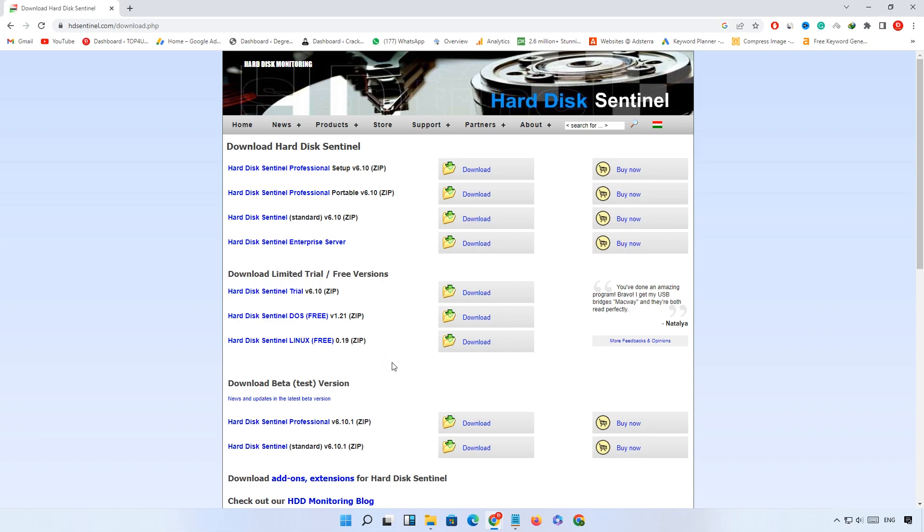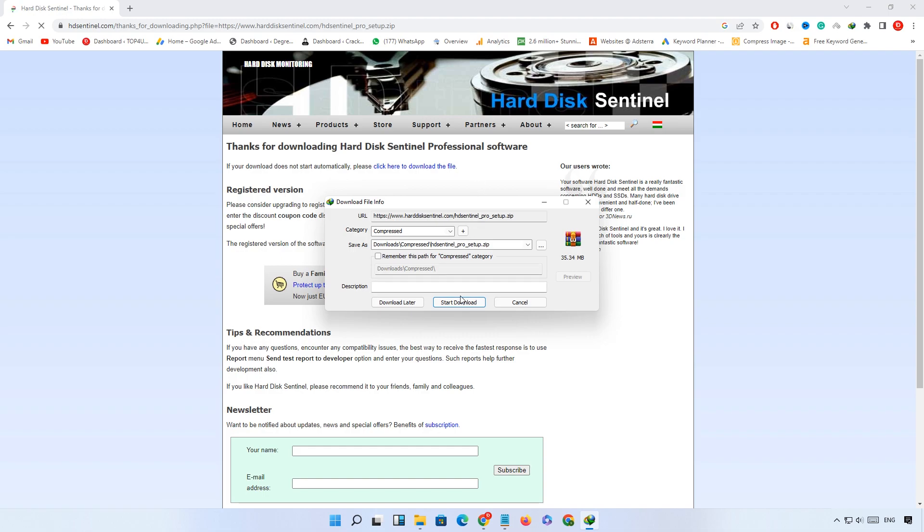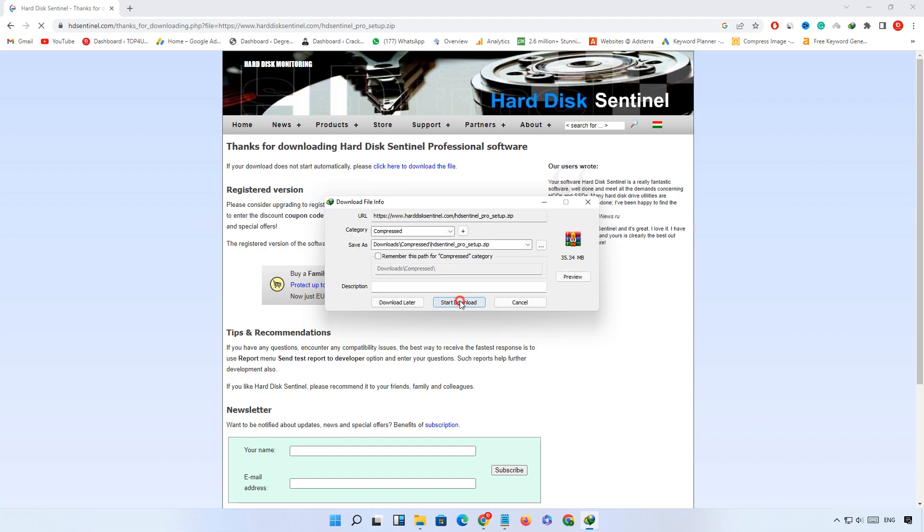First of all, download the version which you want. I will download Hard Disk Sentinel Professional v610. Just click on the download button. The software will start downloading. Wait until downloading is complete.